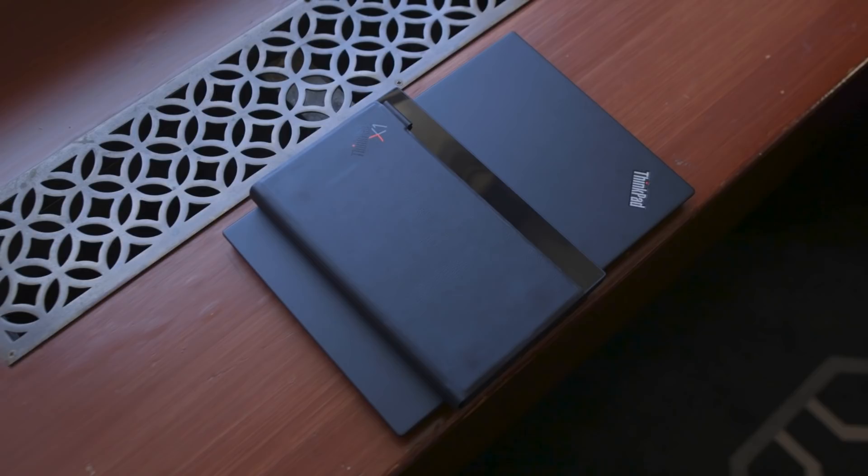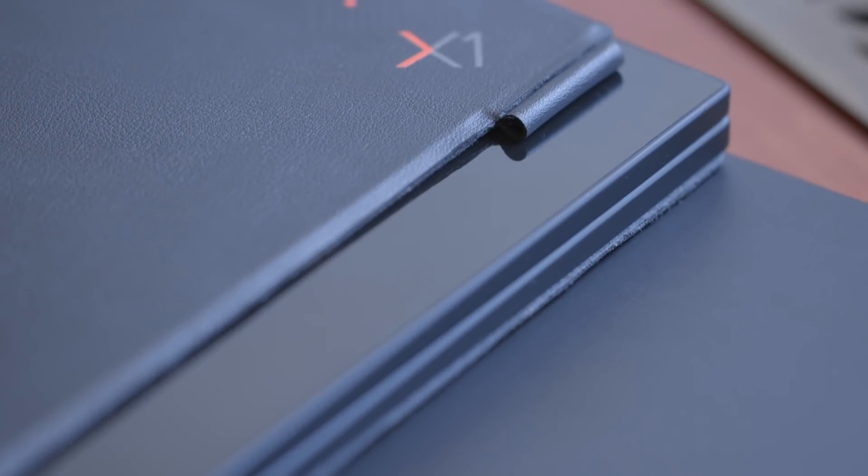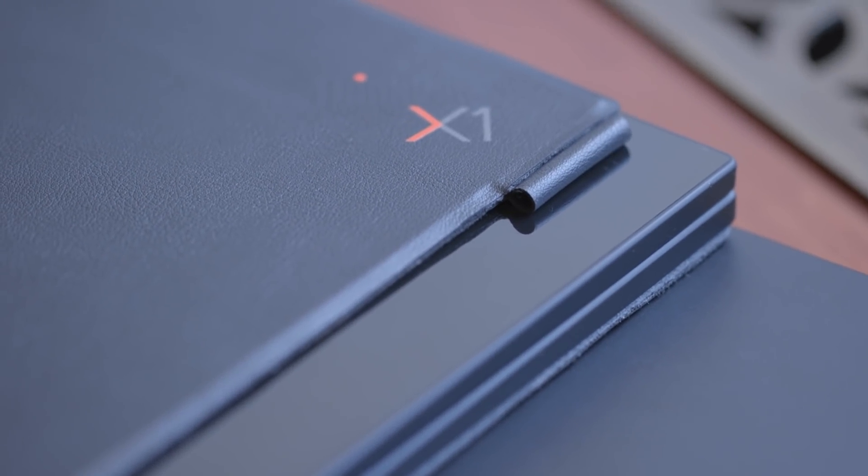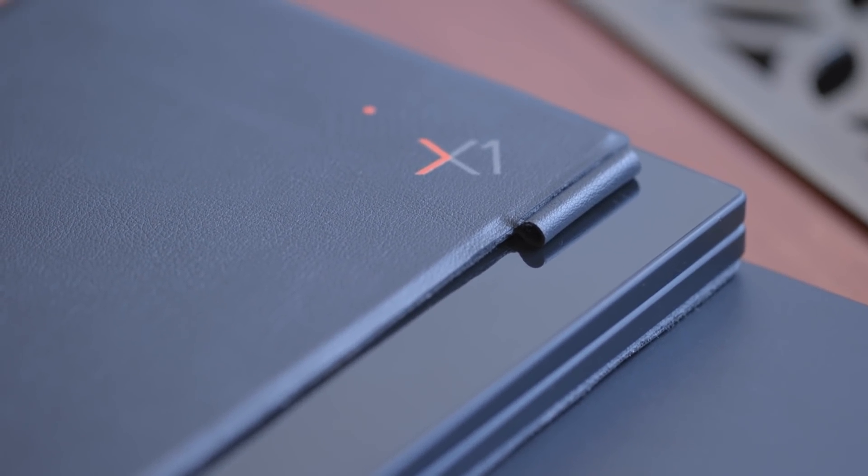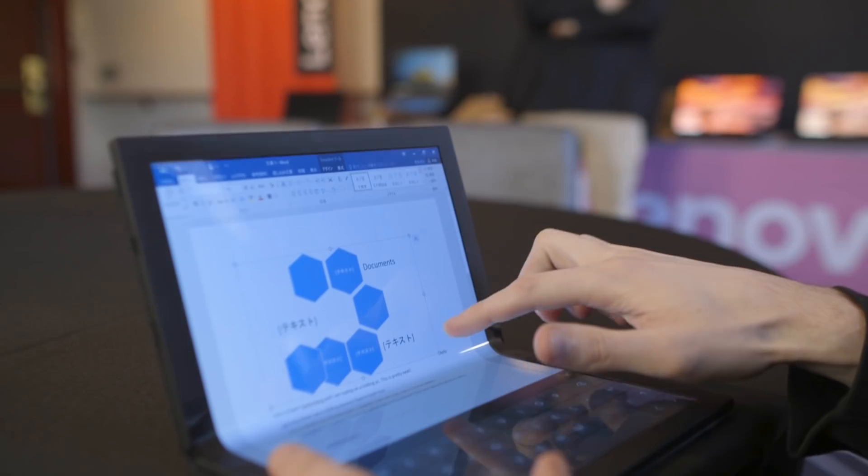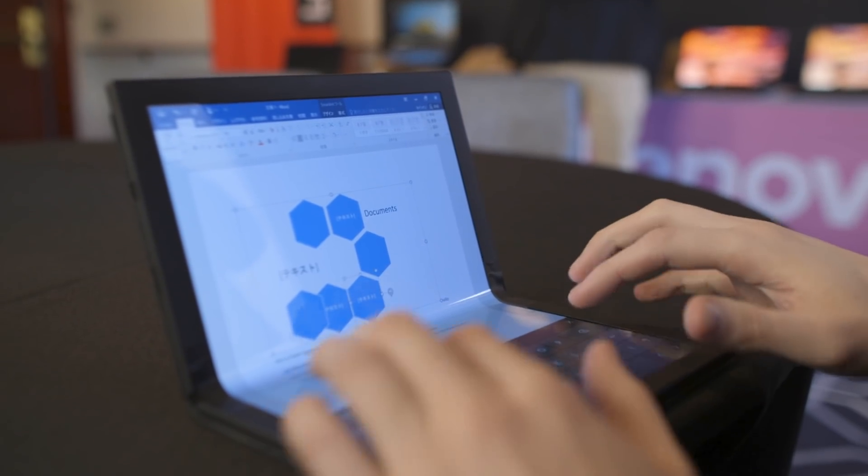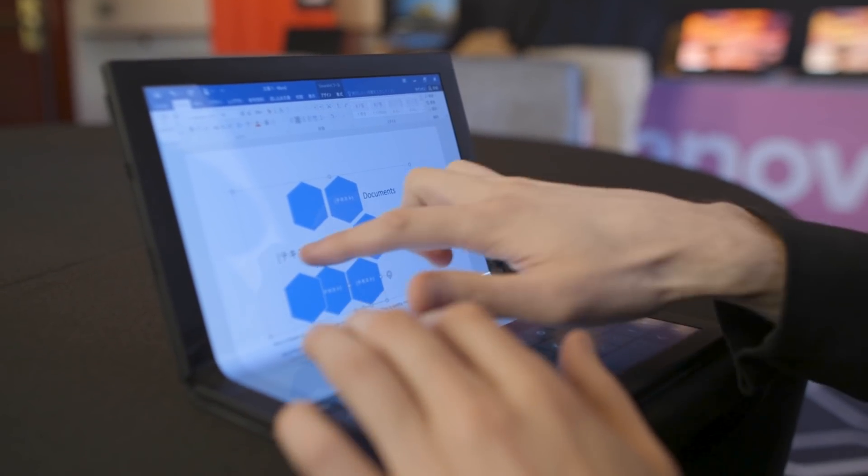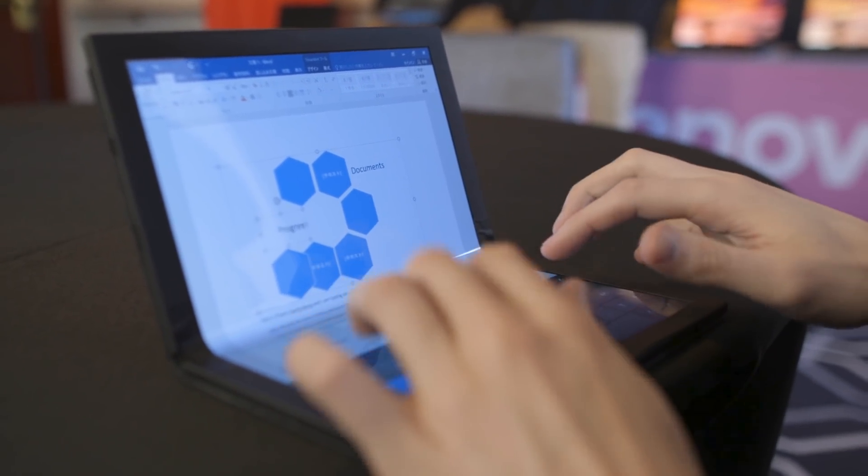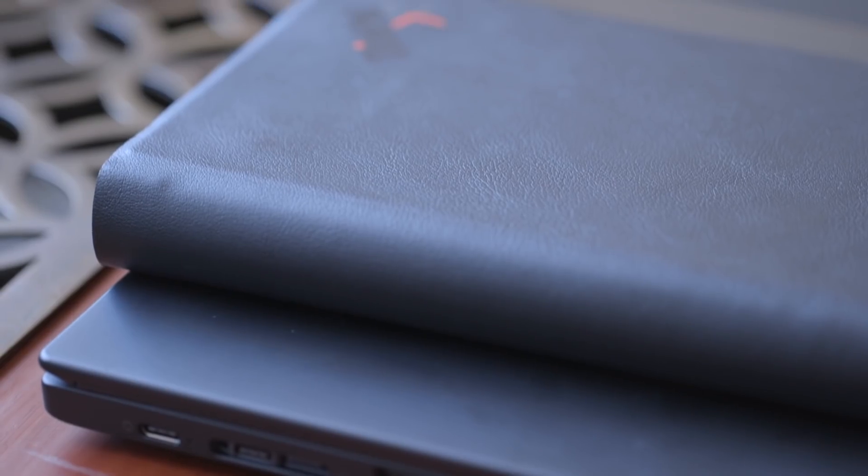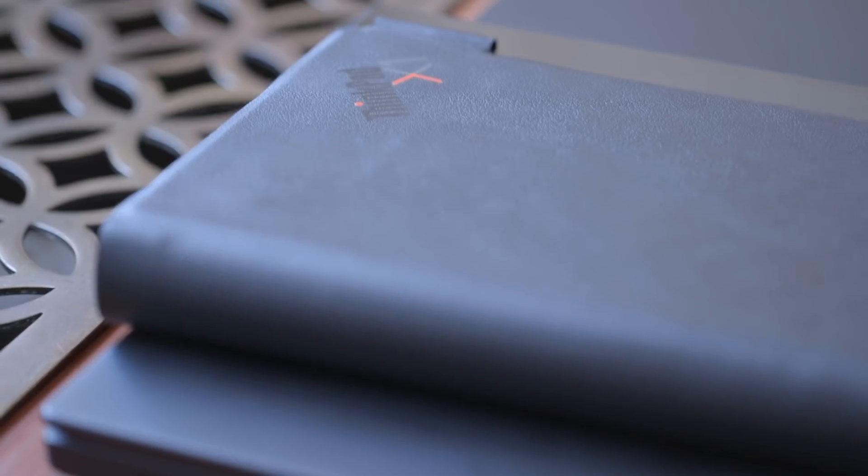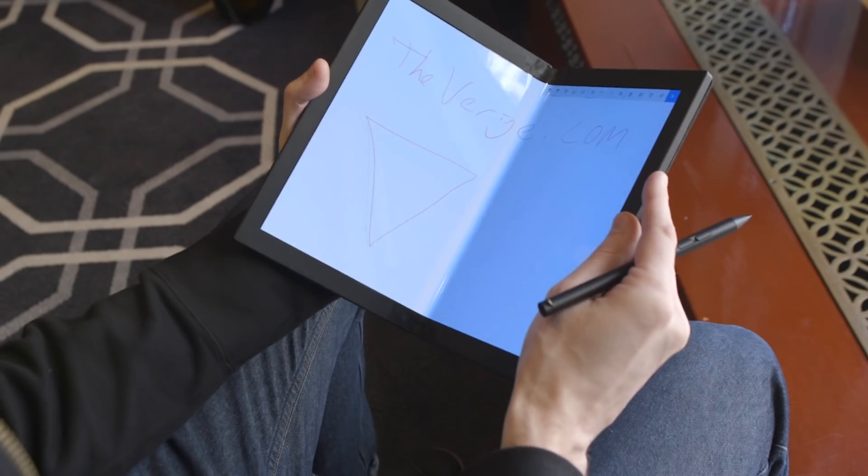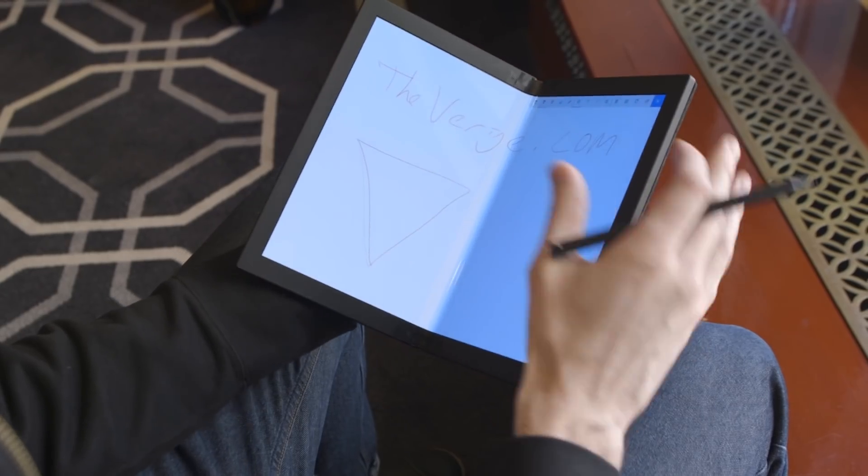There's still a lot we don't know about the folding ThinkPad laptop. There's no word yet on battery life, although Lenovo says that it is targeting a full day, and the company has been similarly mum about internal specs like the processor or RAM, although it will have an Intel chip of some kind.